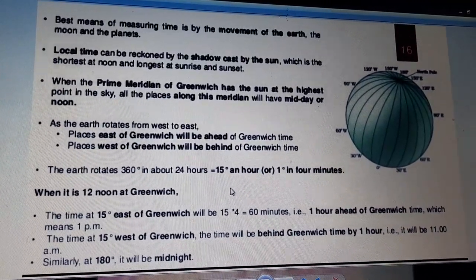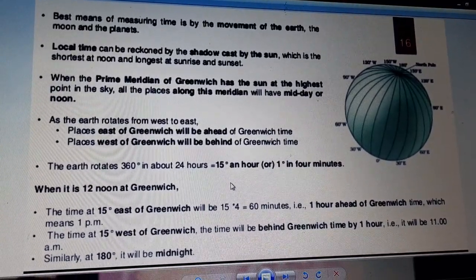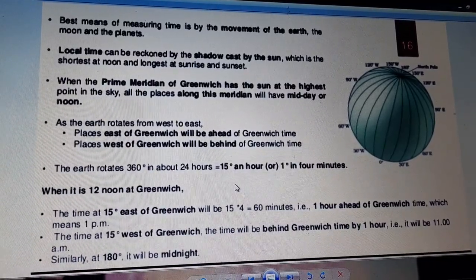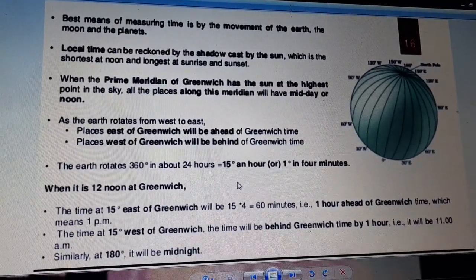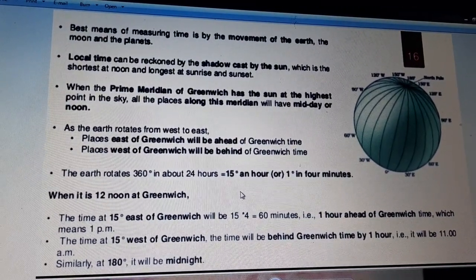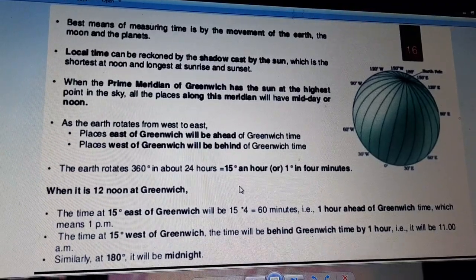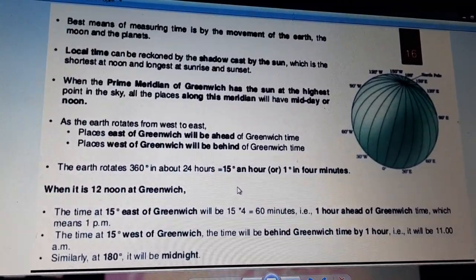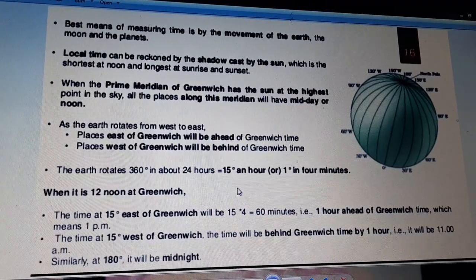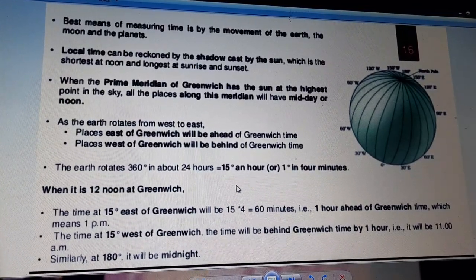The best means of measuring time is by the movement of the Earth, the moons, and the planets. It is the Earth which keeps on rotating and revolving — it is not the sun that keeps setting and rising. Earlier, people did not have any timings or watches; they used the rising and setting of the sun to know the time. Local time can be reckoned by the shadow cast by the sun, which is shortest at noon and longest at sunrise and sunset.